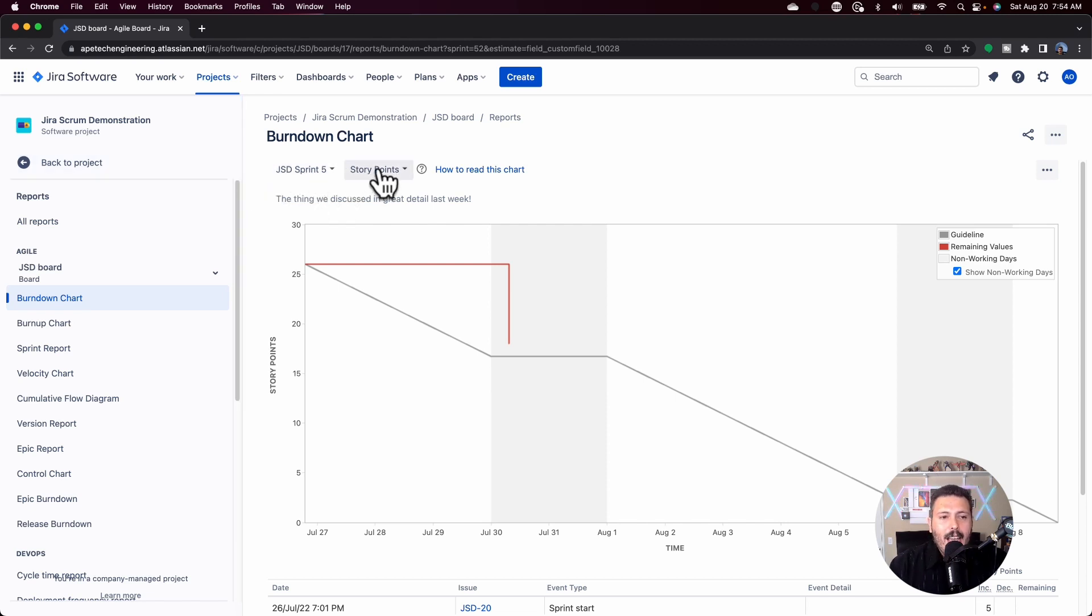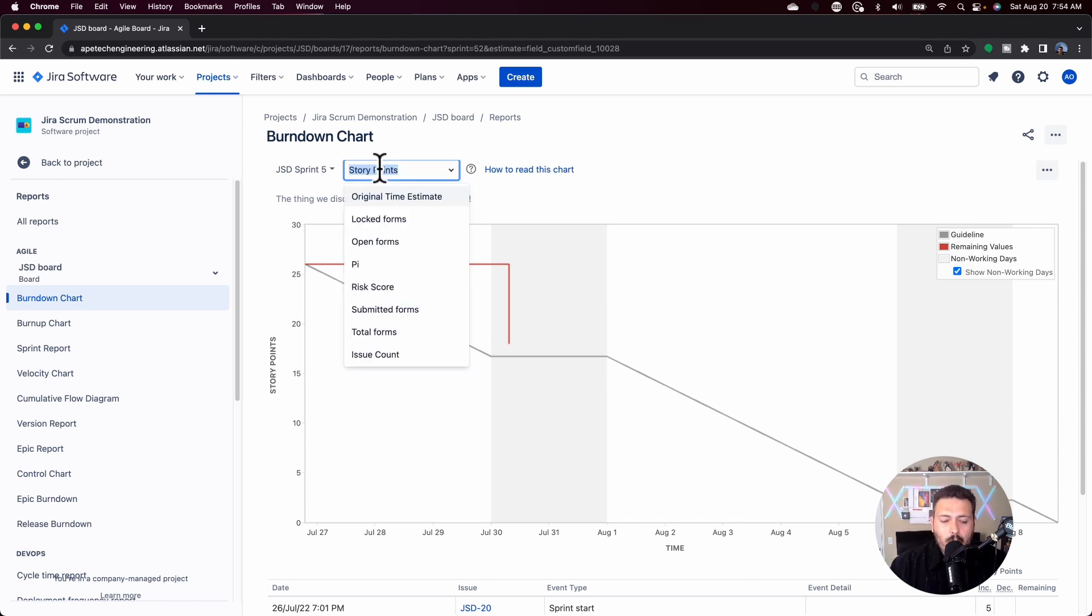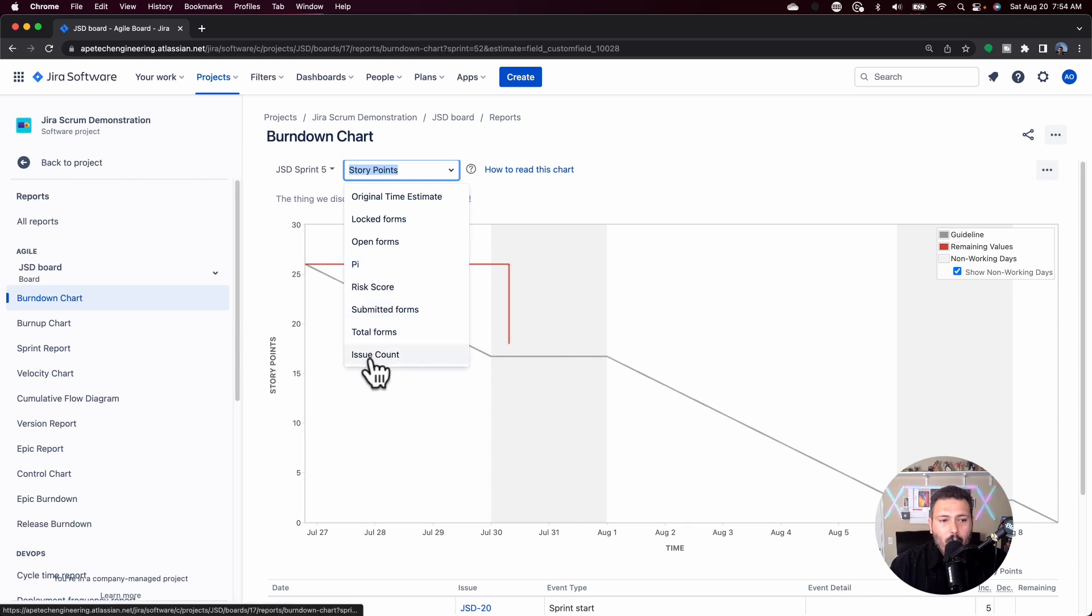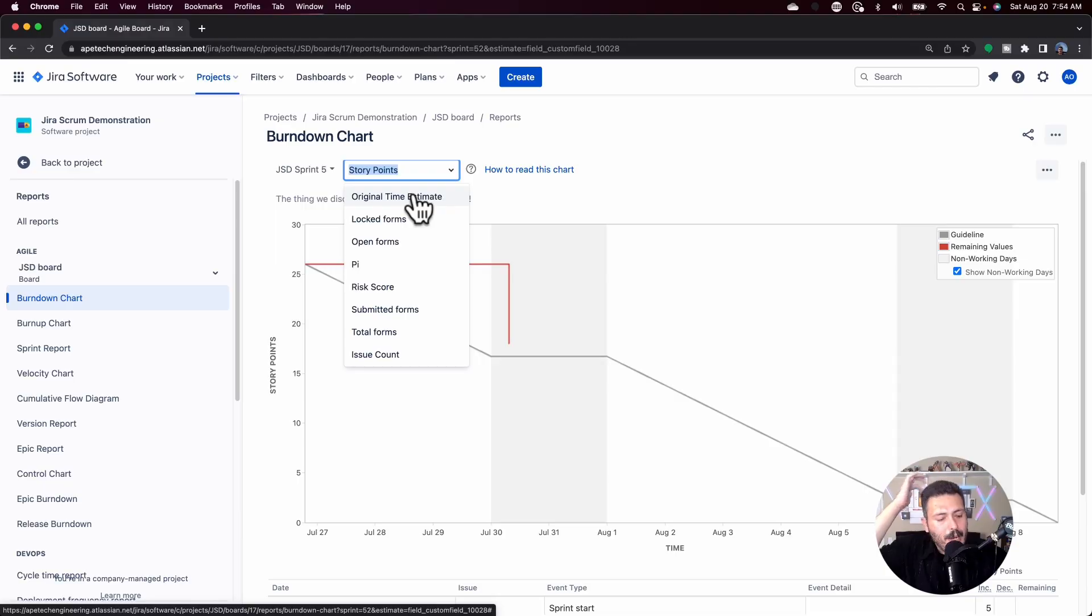The next very critical thing is your measure. So you can use story points or you can use issue count or you can also use original estimate. The most common ones are going to be story points if you're truly an agile team and a scrum team doing story points. The other alternative is if you're kind of still not 100% sure on how to use story points and you just want to look at things by counts, you can use the issue counts because that's just going to tell you we brought in 20 issues and here's how many we've closed off.